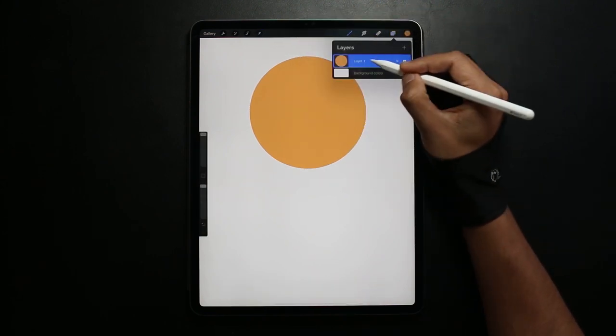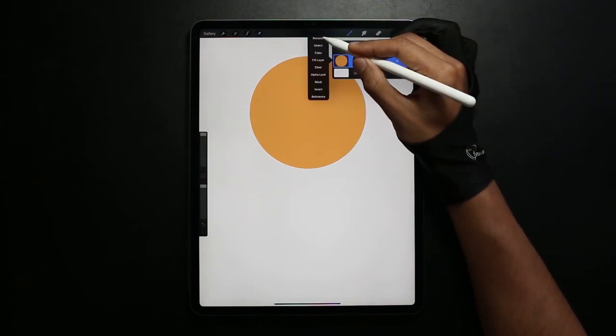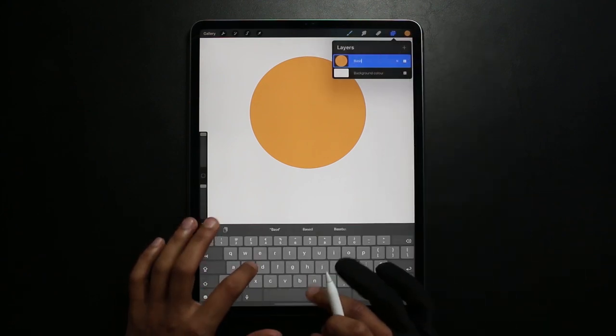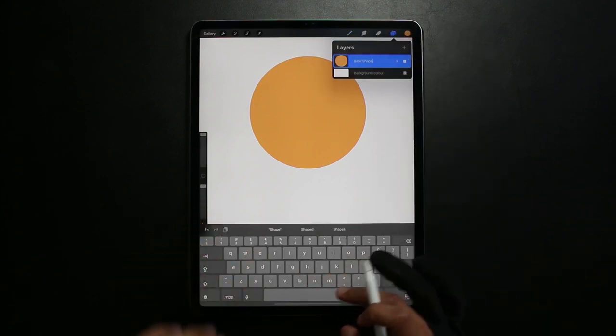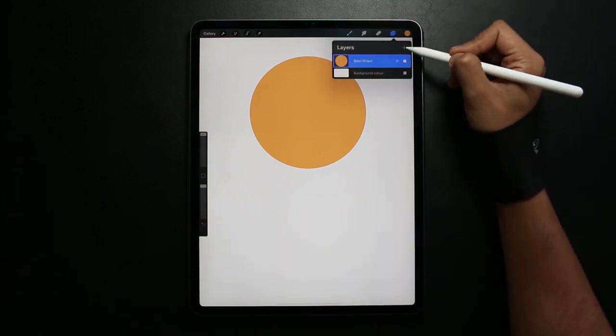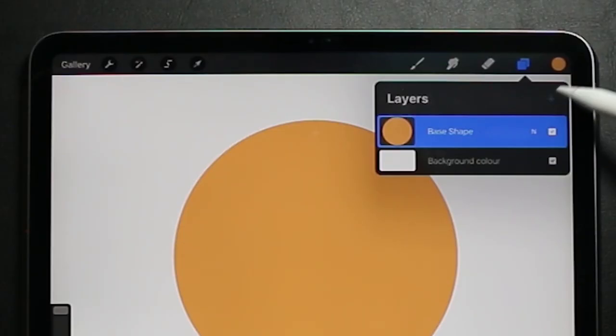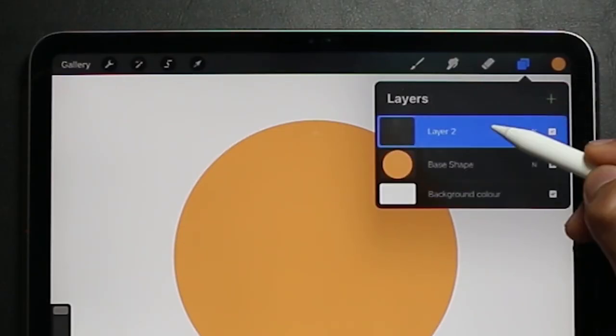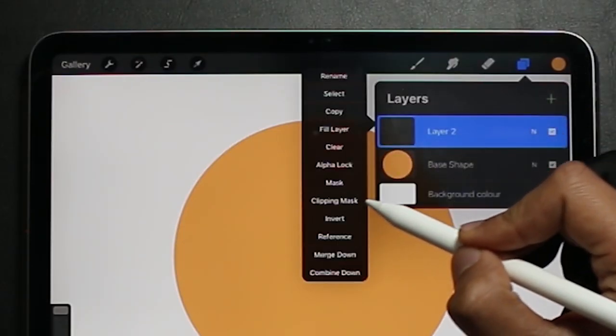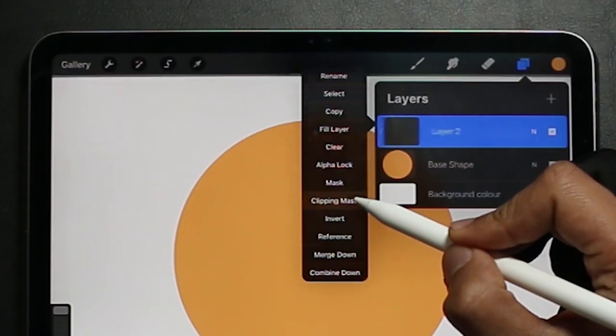I'm going to rename the layer by tapping on the layer, clicking rename and I'm going to be calling it base layer. Now for the Clipping Mask I'm going to create a new layer above it by clicking the add, tap on the new layer and then click Clipping Mask.